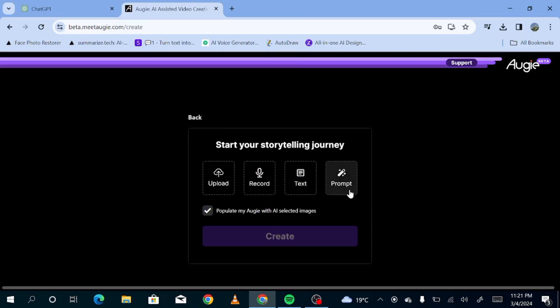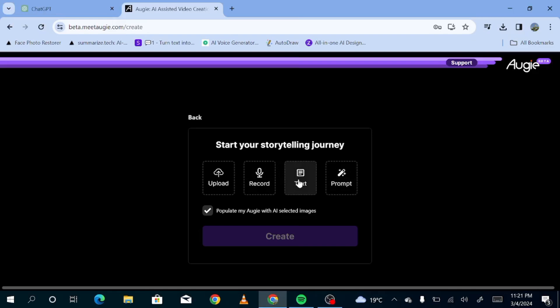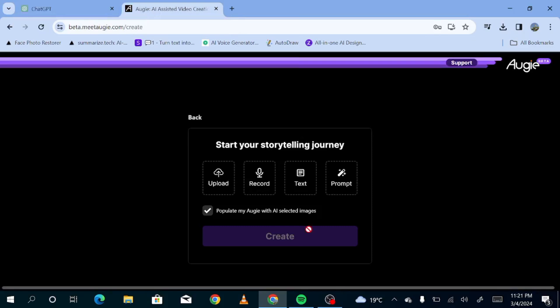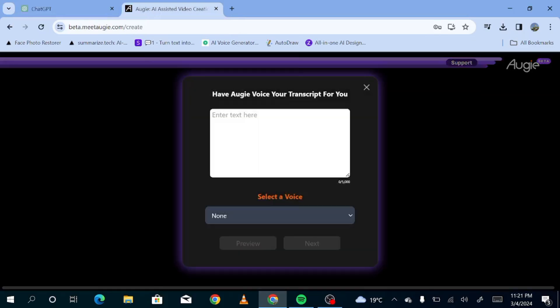And then this is the interface that you'll see. As you can see, there's upload, record, text, and prompt. Now, we already have a script, so we're just going to use ChatGPT. You're going to copy the script that we generated earlier. So let's just do that. You just go back to ChatGPT and you're going to copy that script. You go back to OJ and hit text.